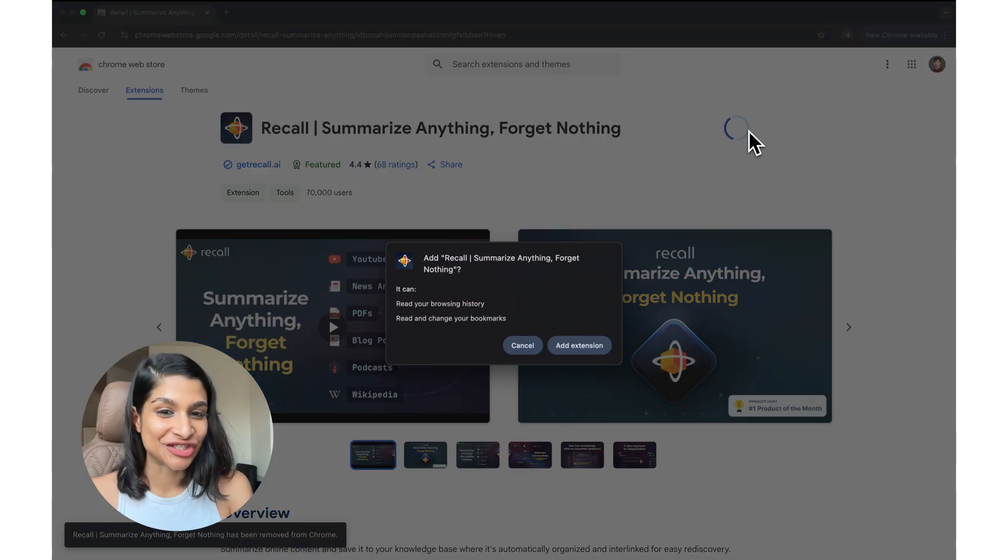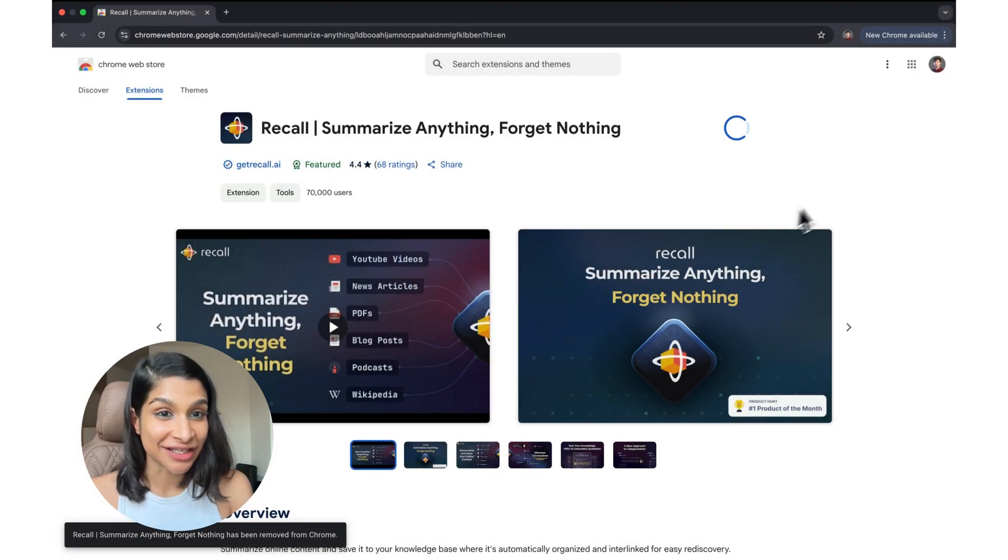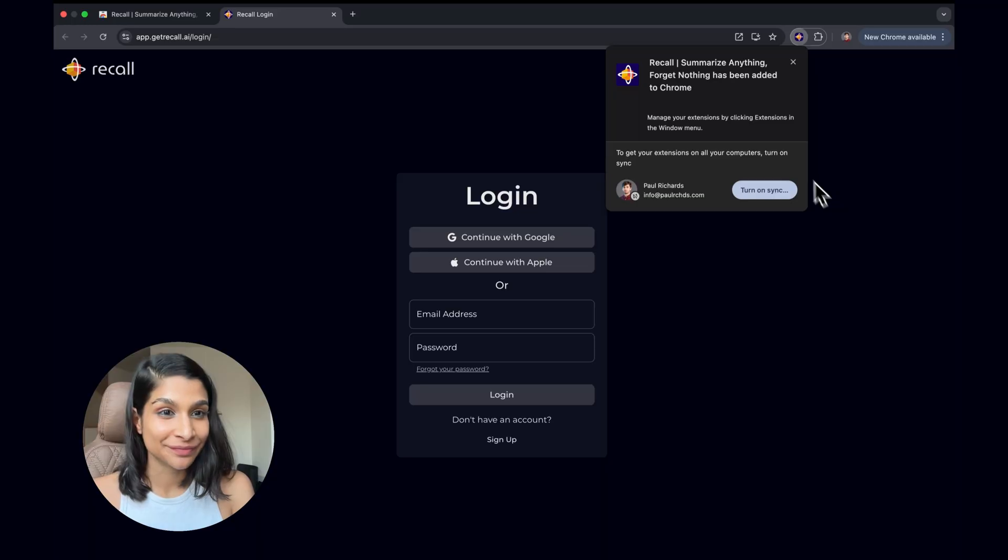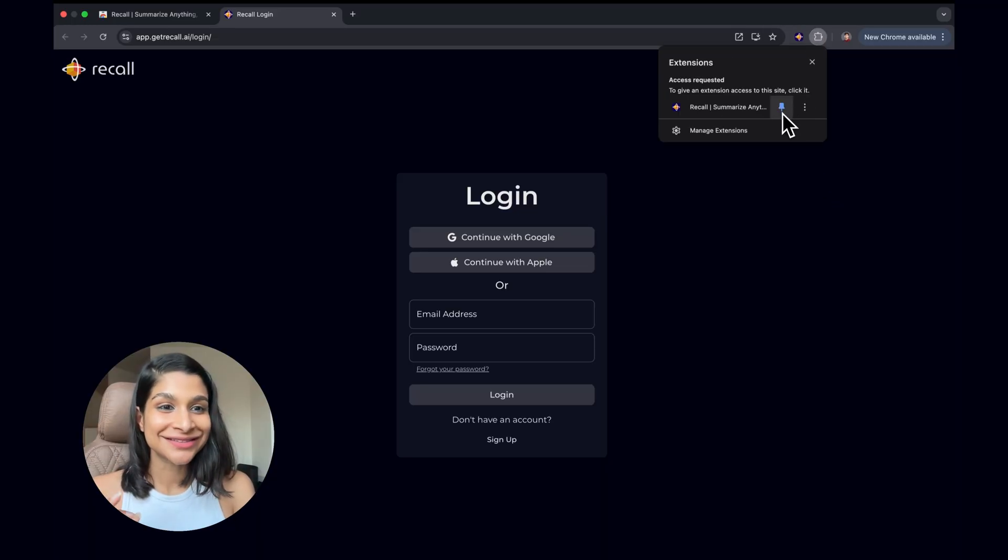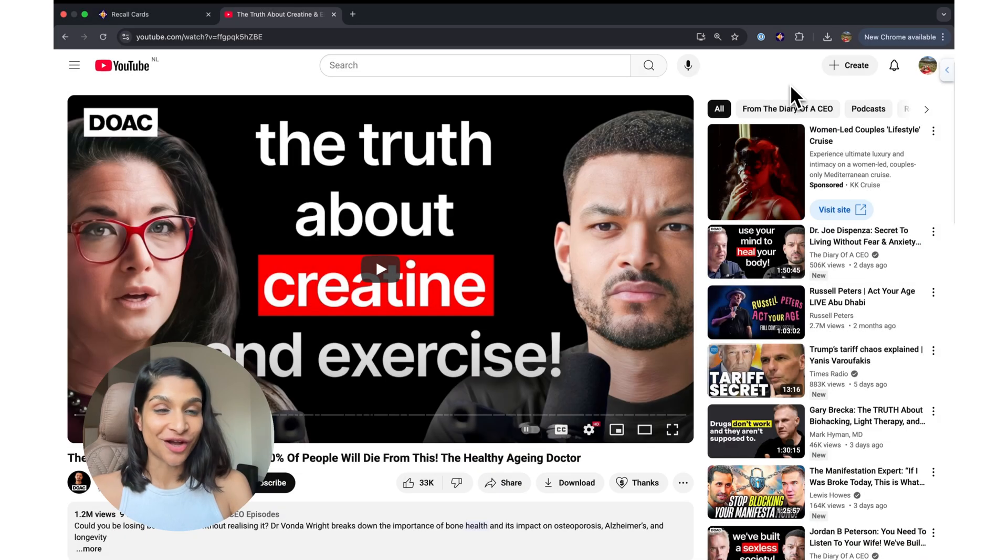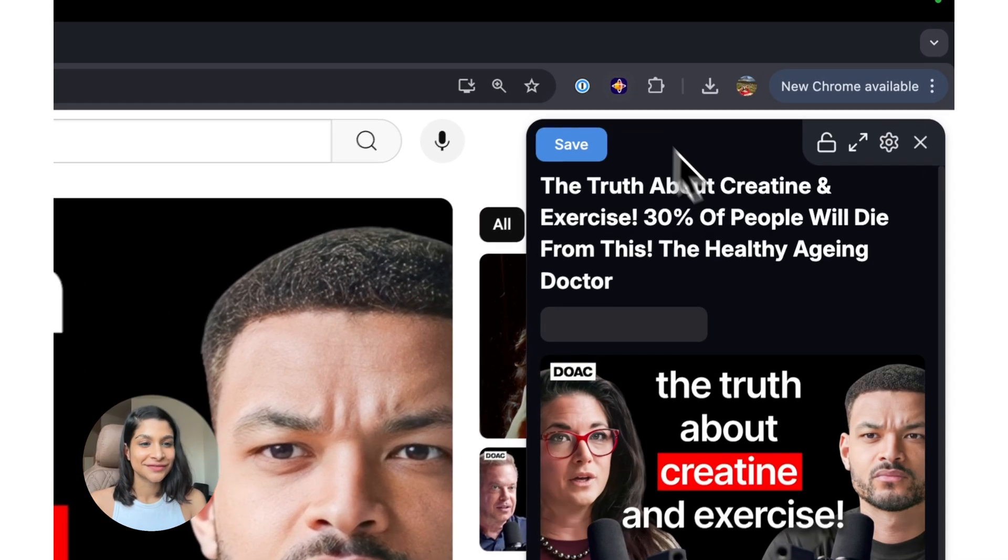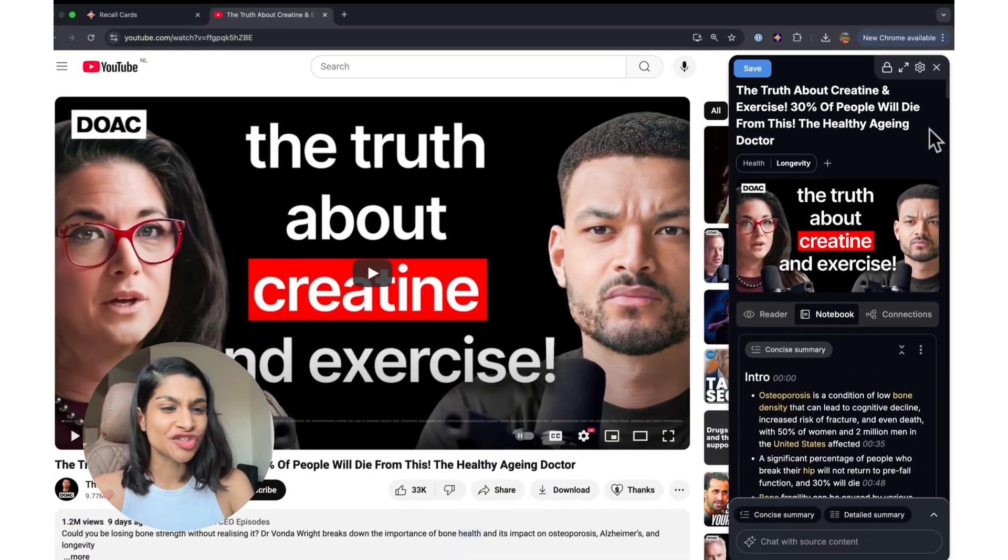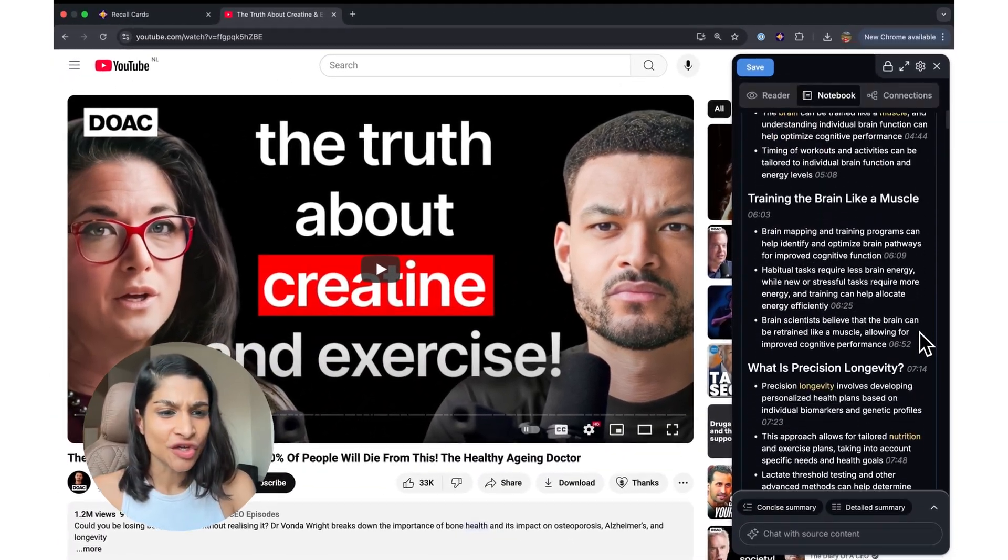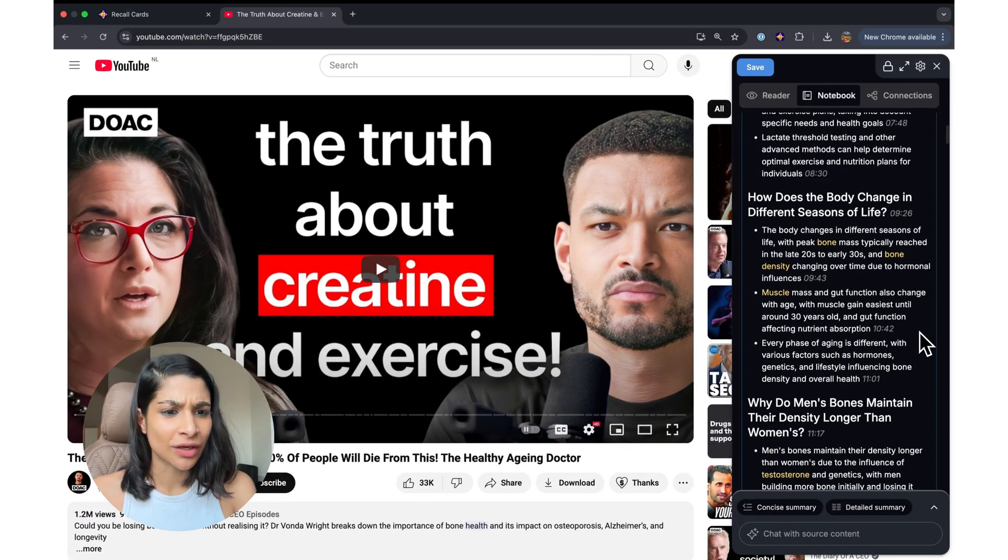So you're going to want to add the extension, you'll find a link to it within the app, pin it, browse to content that you want to save into Recall, click the extension, and you can see in just a few seconds, you get a really high quality summary. You can skip to particular parts in the video that you're interested in.